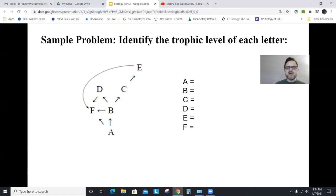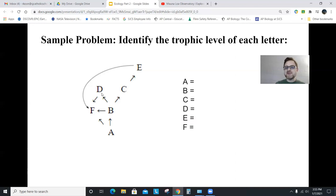So A is the primary producer, B is the primary consumer, C is a secondary consumer, D is also a secondary consumer, and E is the tertiary consumer. F is the decomposer. A is primary producer, B is primary consumer, C and D are secondary consumers, E is tertiary consumer, and F is the decomposer.